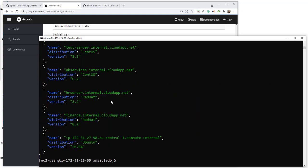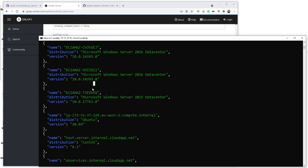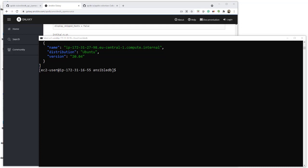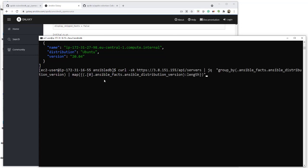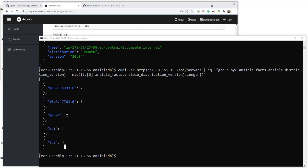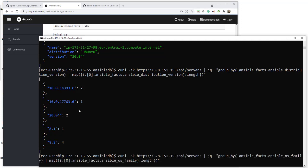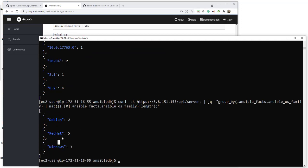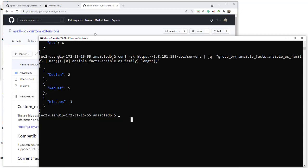This first JQ query is going to show the distribution — individually listing the name, the operating system, and the version. The next one is a breakdown of version and the count of how many of each version we have. You can see we've got two Ubuntu 20s and a couple of EL8s. And the last one just does a breakdown of OS family — so we can see Windows, Red Hat, and Debian.